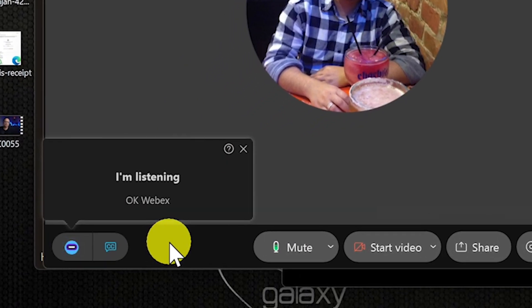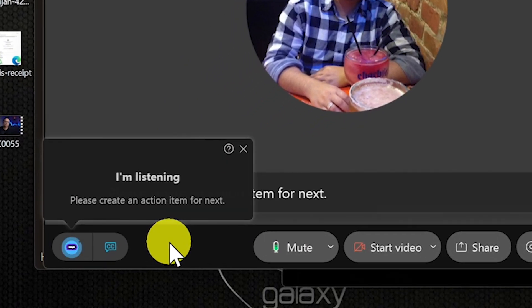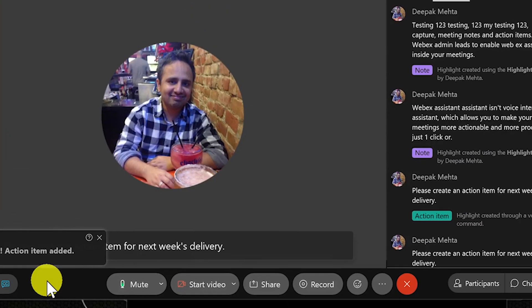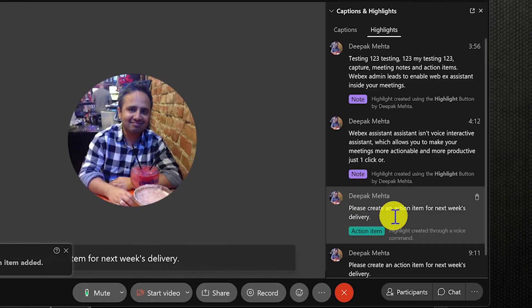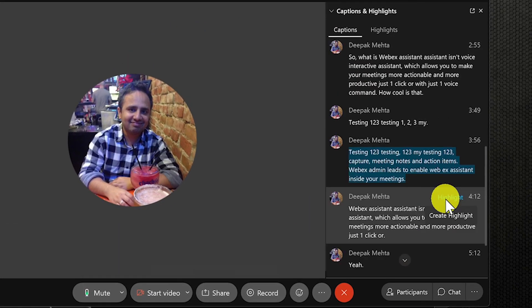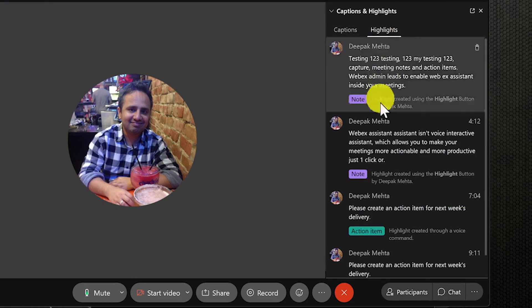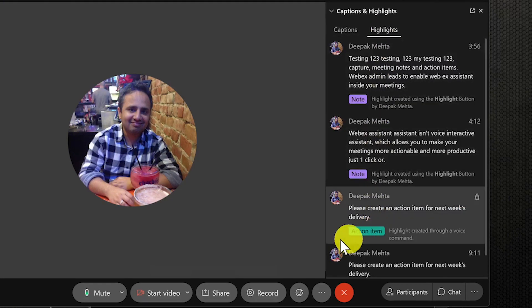Webex assistant is a voice interactive assistant which allows you to make your meetings more actionable and more productive with just one click or with just one voice command. So how cool is that?